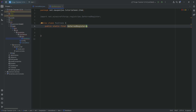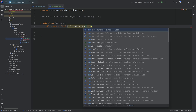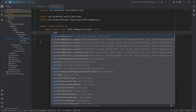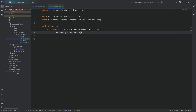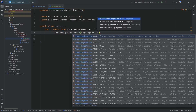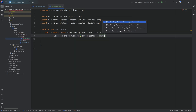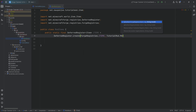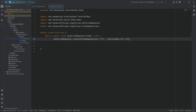You can see it's called DeferredRegister, and I can select this and hit Tab to auto-complete it, which will immediately import that class. We then need angle brackets to tell it what type of register this is — what we're actually registering. In this case, we're registering items, so we put in the Item class from net.minecraft.world.item. We'll call this ITEMS, all caps, and that's going to equal DeferredRegister.create. Inside the parentheses, we want ForgeRegistries.ITEMS, and then after a comma, TutorialMod.MOD_ID, ending with a semicolon.